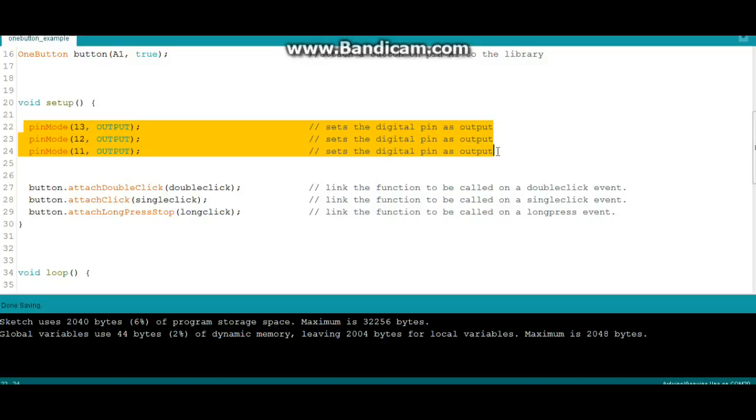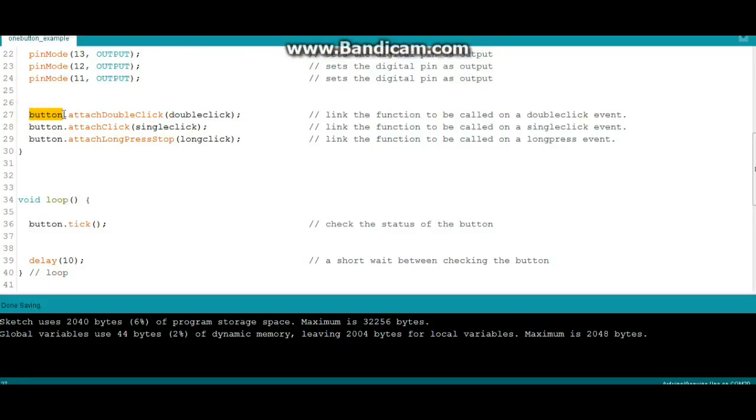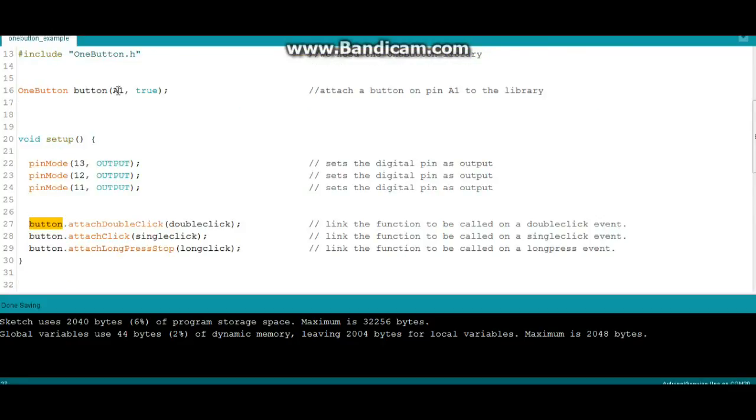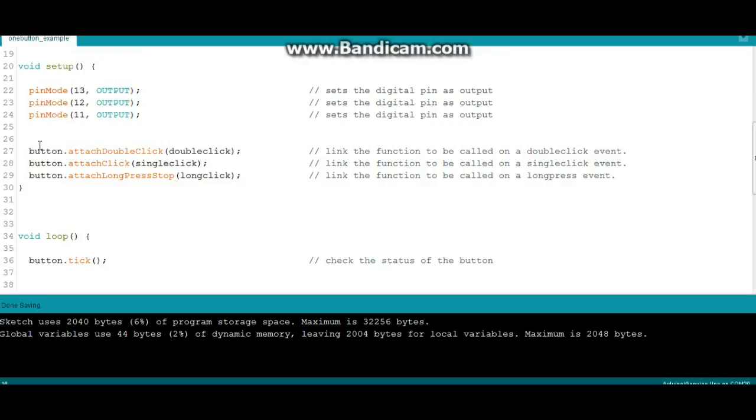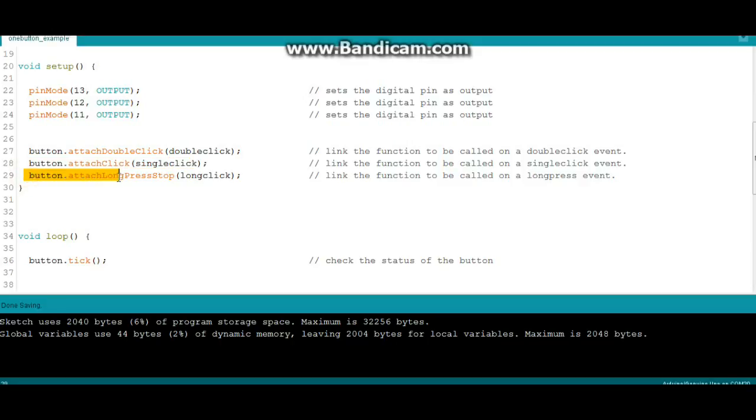Then we're going to attach the functions to our button. Button, which we just declared up here, button, the first we're doing is attach double click and it's going to call a function called double click. So when it detects a double click it will go to that function. Next we will attach button attach click and we'll call single click, and button attach long press stop long click.